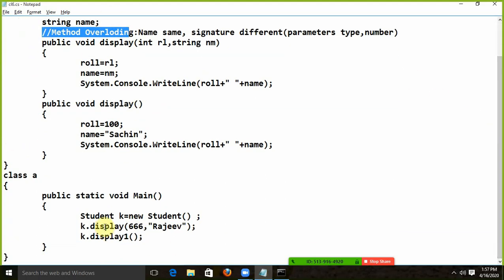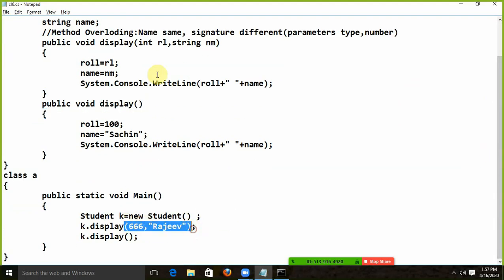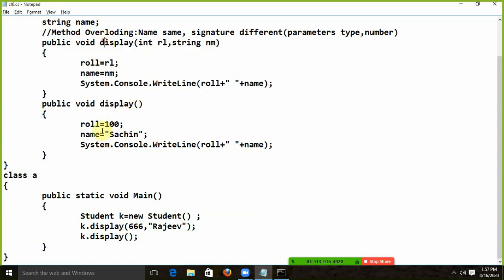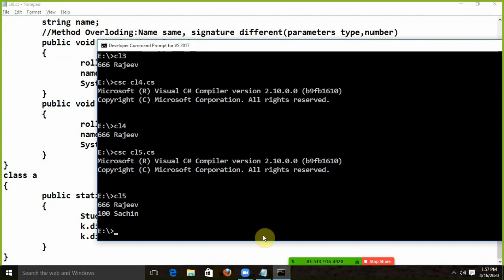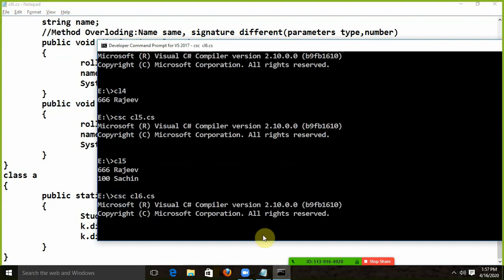Now I will call this way. Now I will not give anything — so this will go and say, okay, you are calling this one. And now I have given this one — so this will go and say, you are calling this one. According to the parameter, the correct method is called. Now I will pass the method overloading.